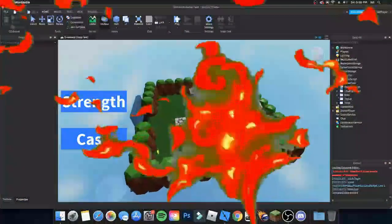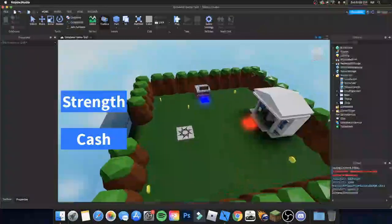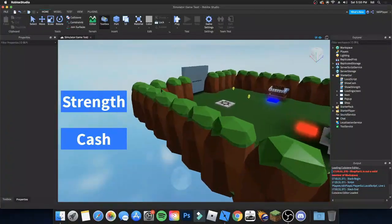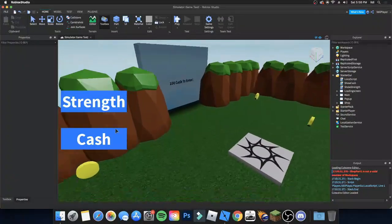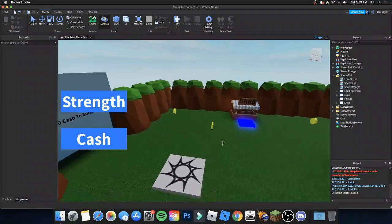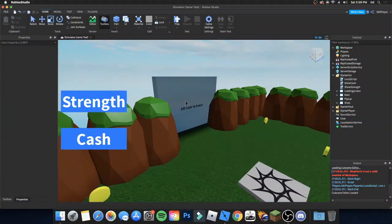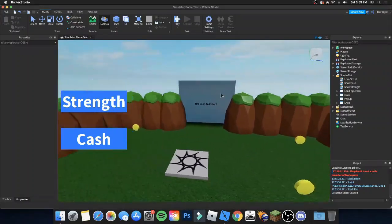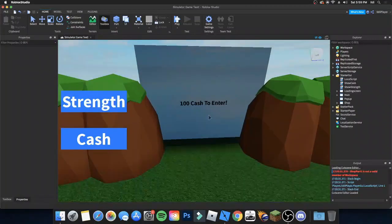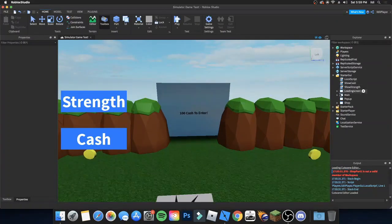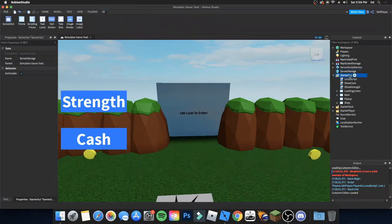Hey guys, it's ELD and today we are back in Roblox Studio. This is how to make a simulator game, part 4. Today we're going to be making a GUI for the door that costs 100 cash to enter.